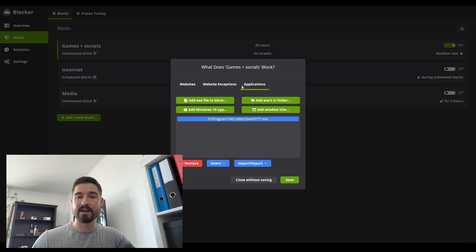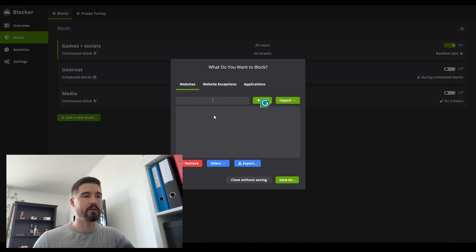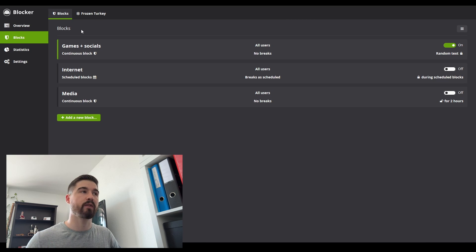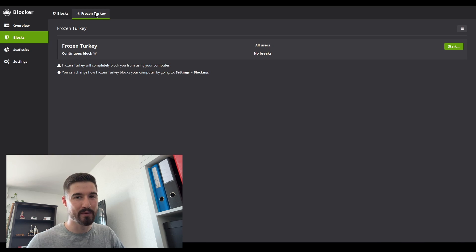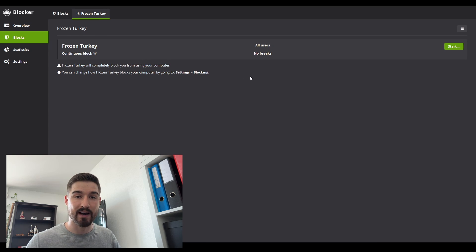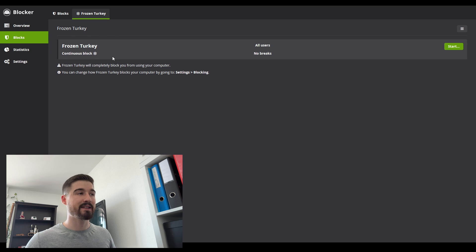Now there are other things you can block. The other great thing about Cold Turkey is the Frozen Turkey tab — this is a really powerful tool, so be careful how you use it. You can completely block your computer so you cannot even turn it on. Frozen Turkey will completely block you from using your computer, and once it's locked you cannot unlock it at all. That's what makes this app so strong — once it's blocked, you cannot do anything about it.